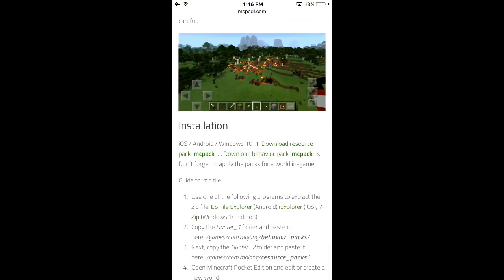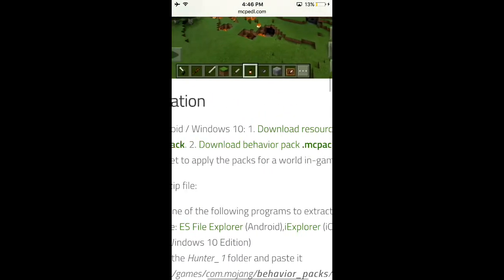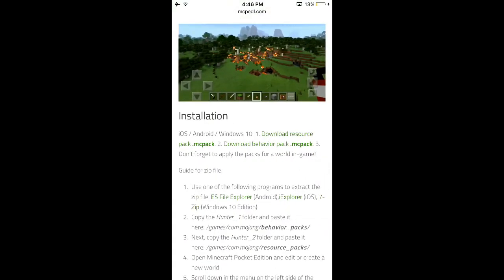For iOS, you download the resource pack — it has to be an MC pack. Download those two files and hop into your Minecraft game; they should be there. Once you click the download for the MC pack on iOS, it'll redirect you to a page that looks like a file.